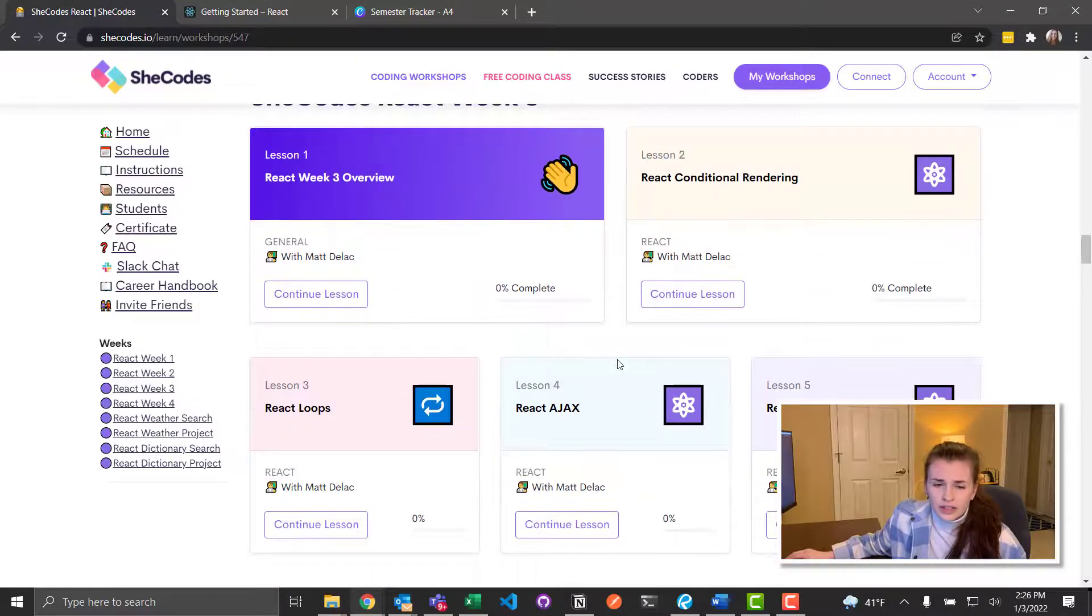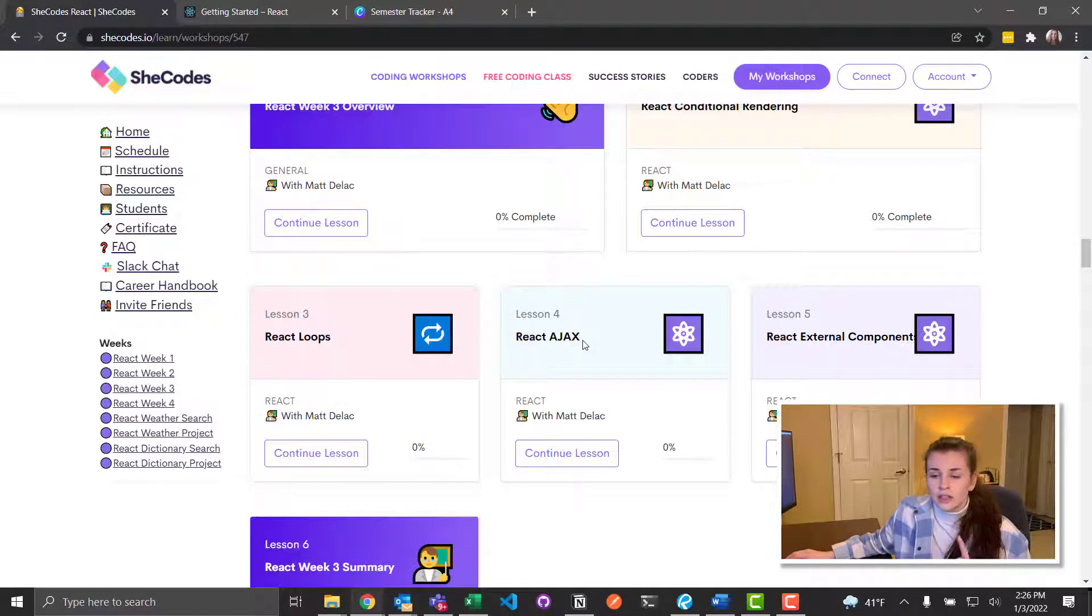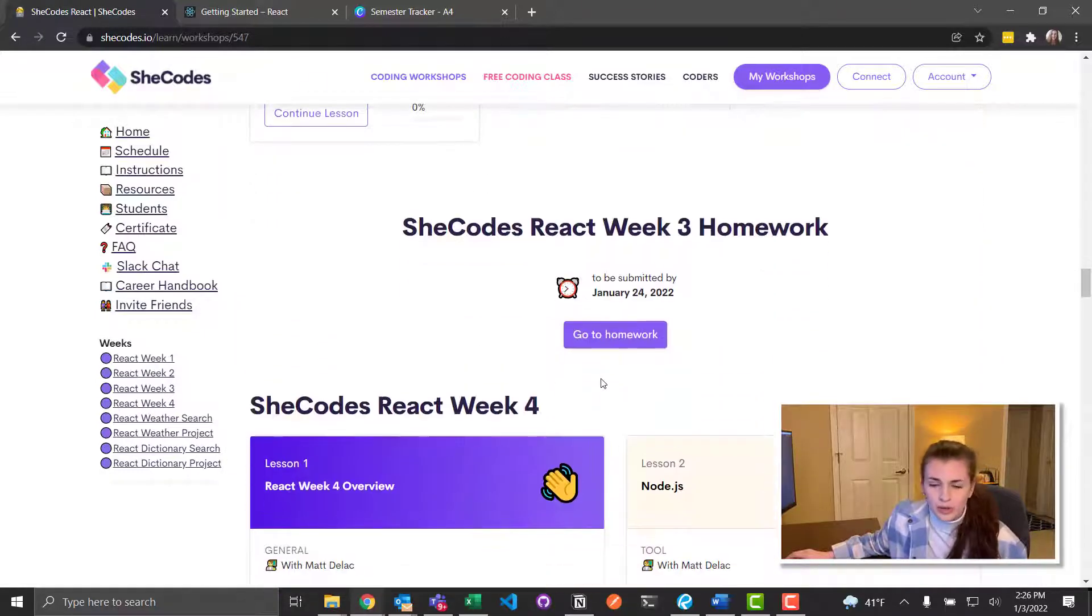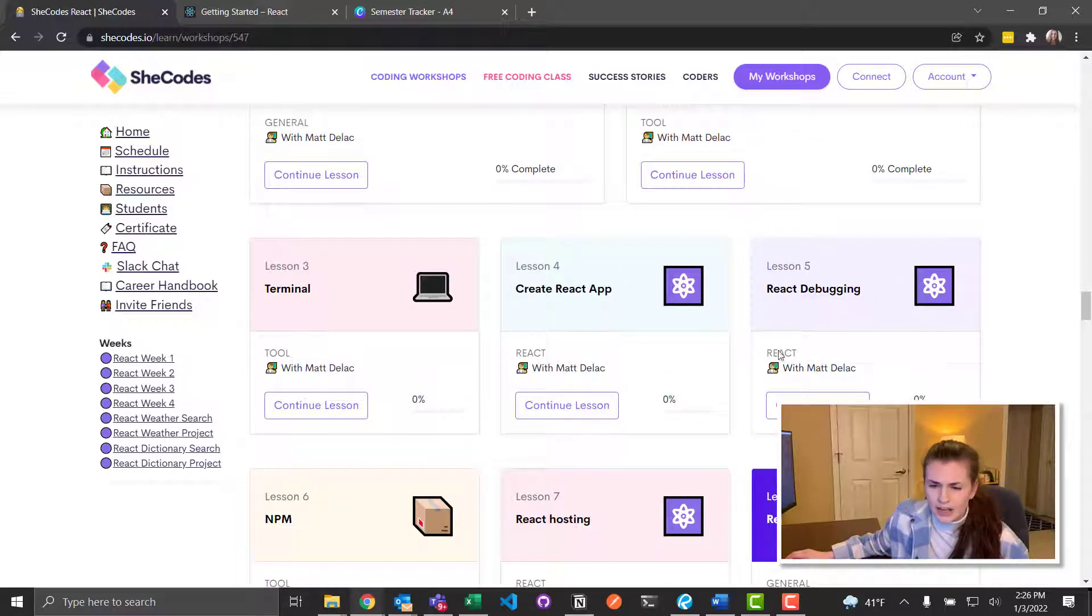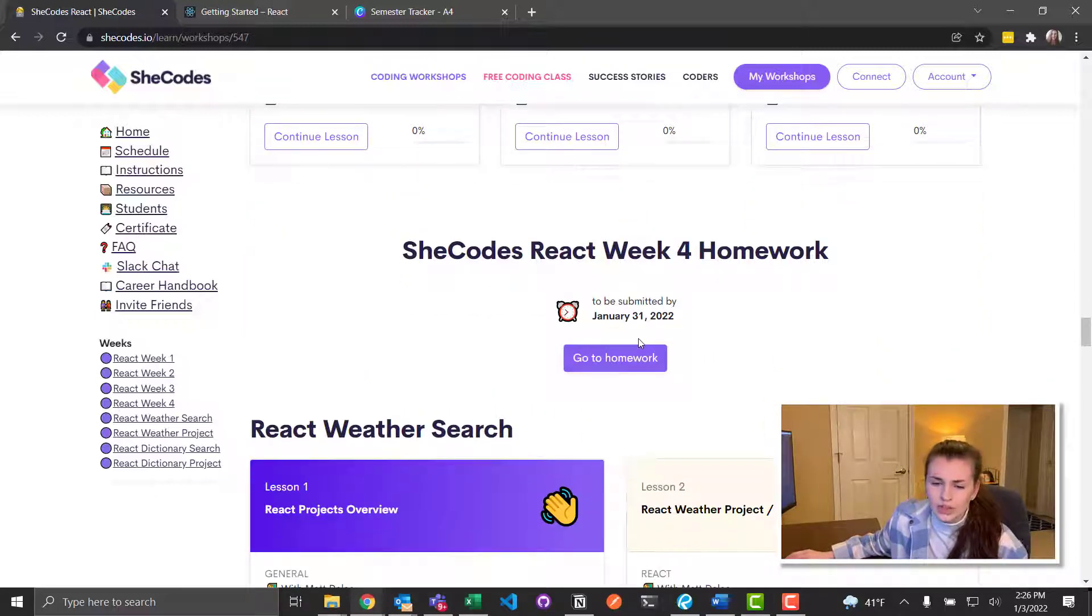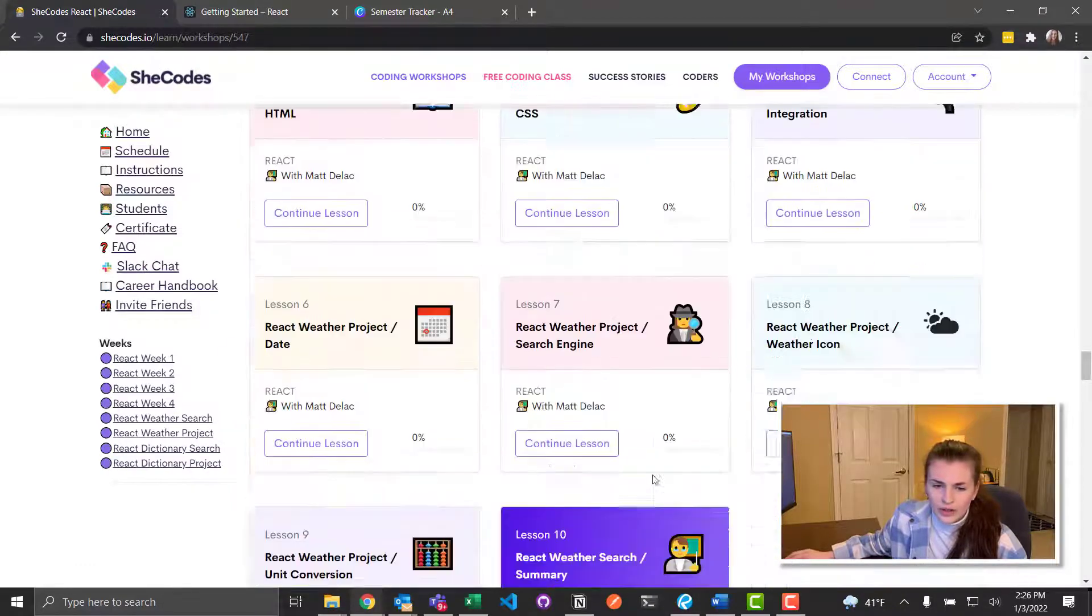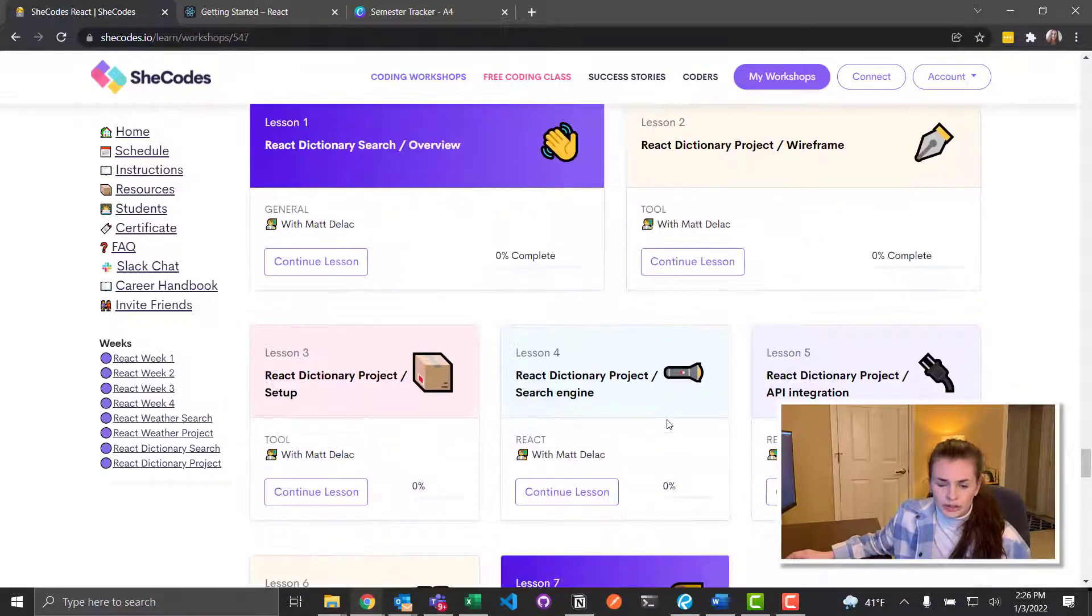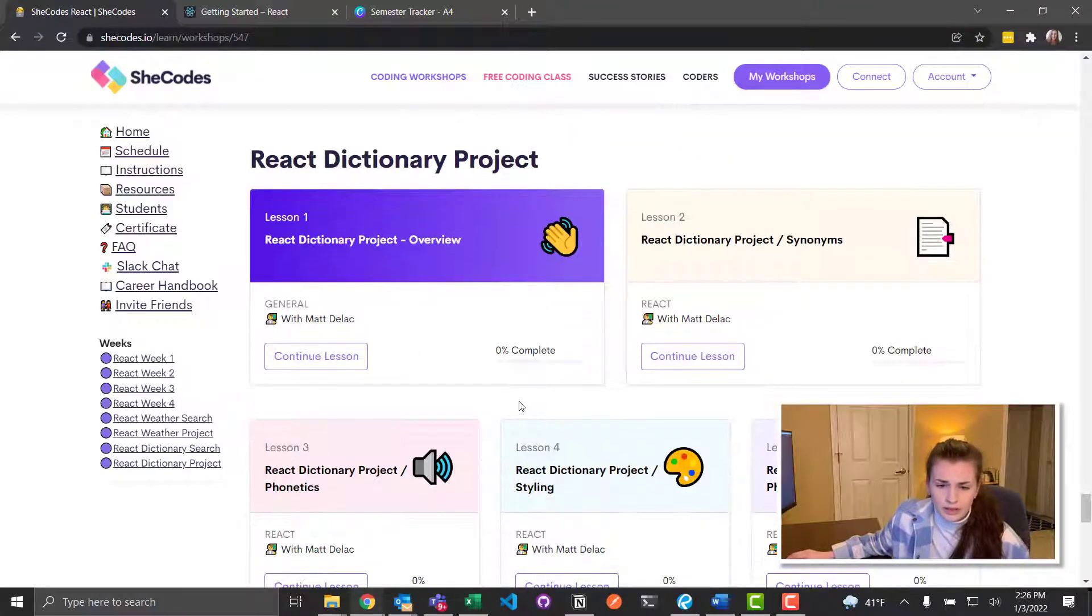Then the third week, it looks like conditional rendering, loops, AJAX. I've heard of AJAX. It sounds like an API something. And then we have terminal, create React app, debugging. I don't know what NPM means. React hosting, which I'm assuming we're going to be using Netlify as we did with the other projects. And then it looks like there's a weather project and then a more official weather project. Oh, there's more. And a dictionary search? Okay, we're going to be doing a lot, apparently.